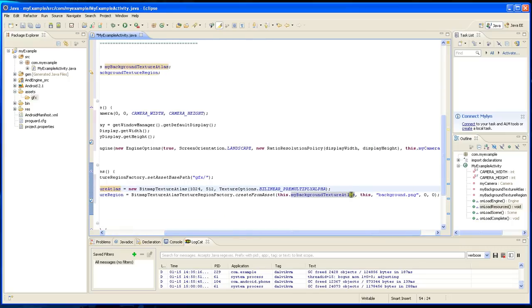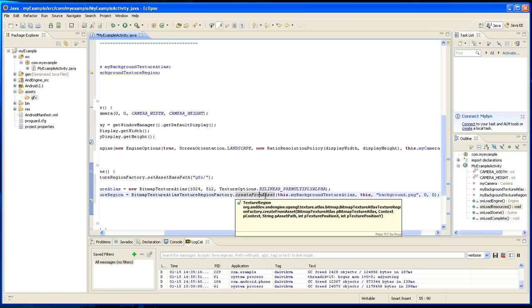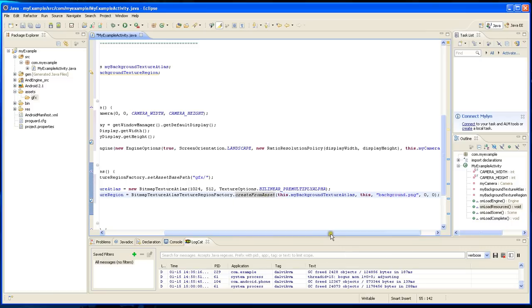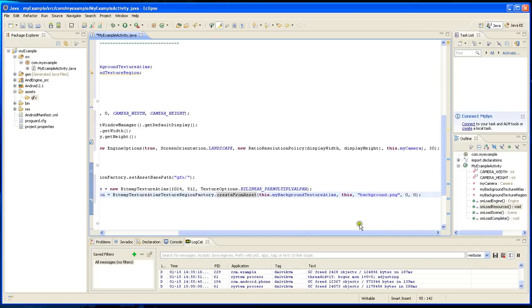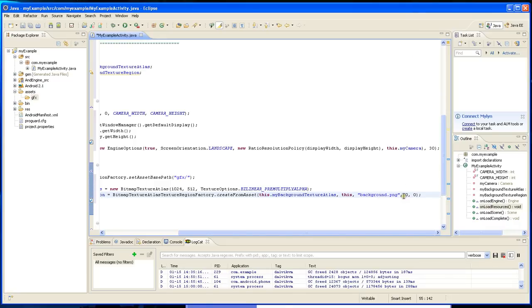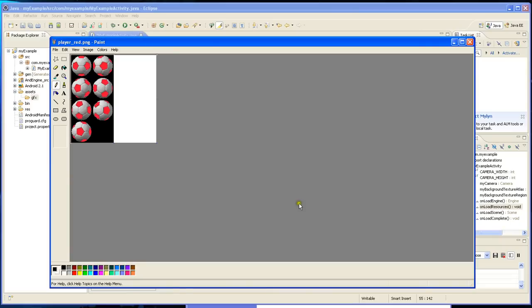You're going to have to give it the second argument, that's a context. So you're going to type this. This background.png is this file.